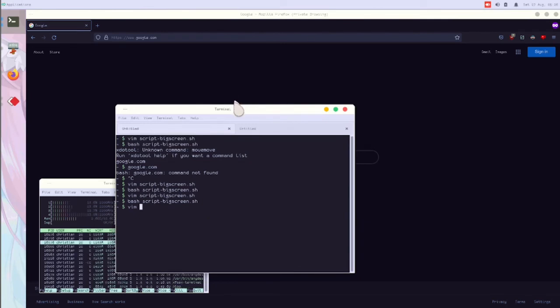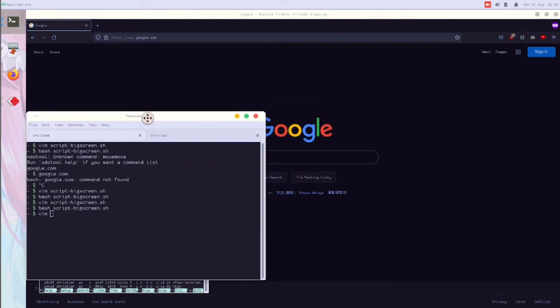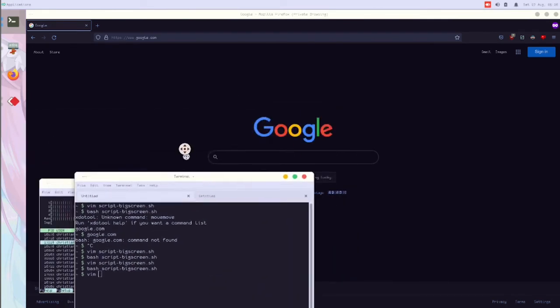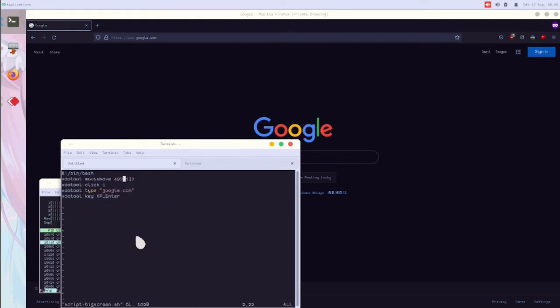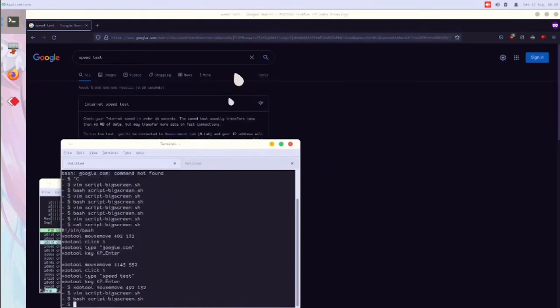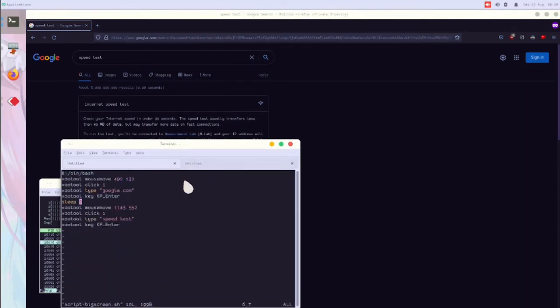When it's boring, I will add more. I will add more so I can type theme script, bigscreen.sh. As a tip here, you can use a sleep command to pause the operation.